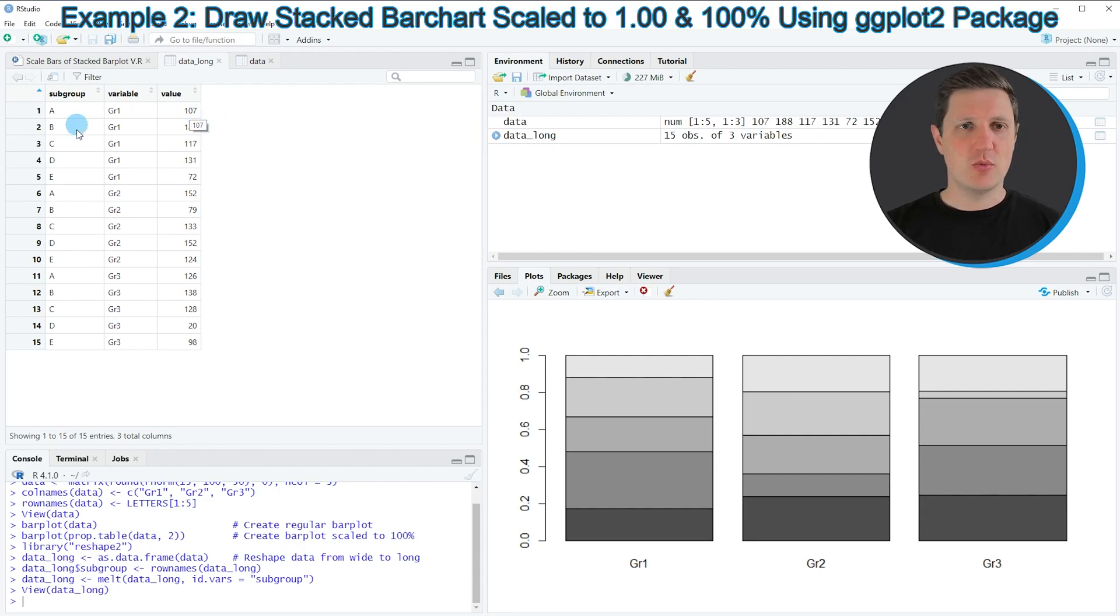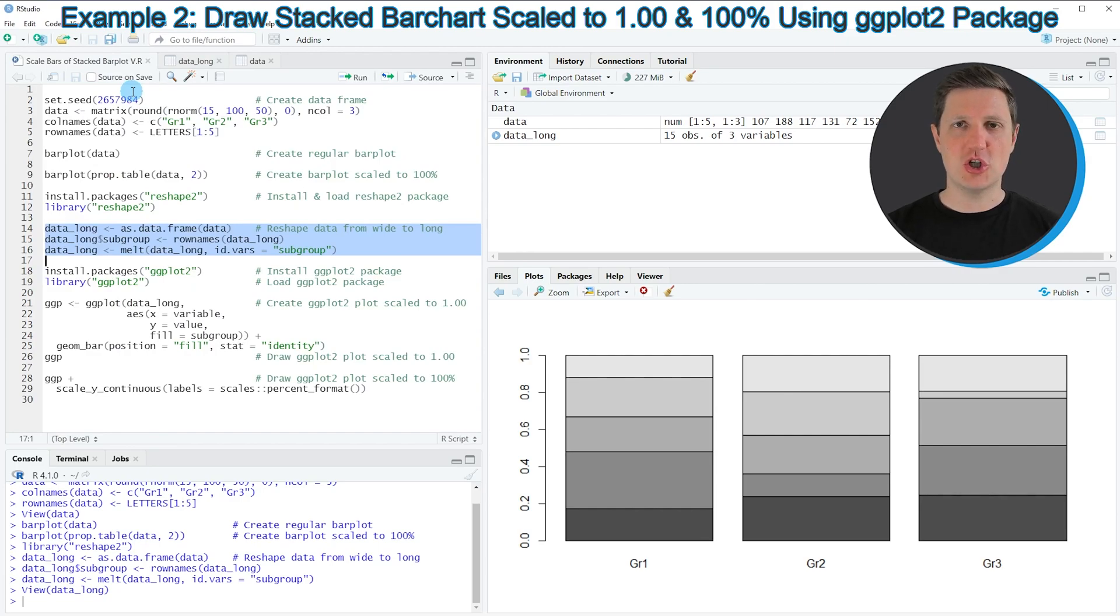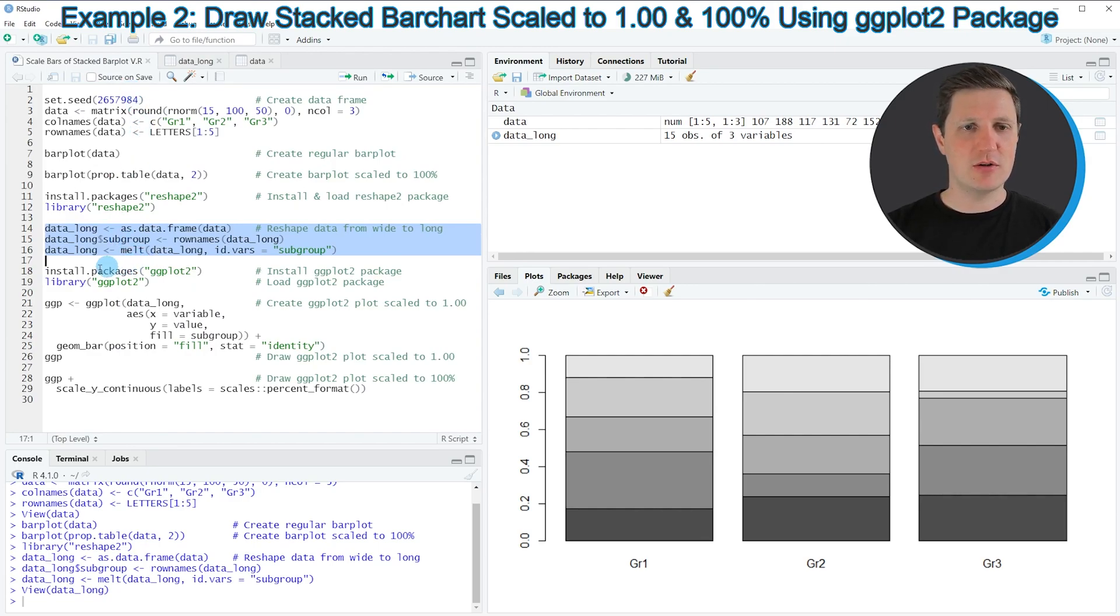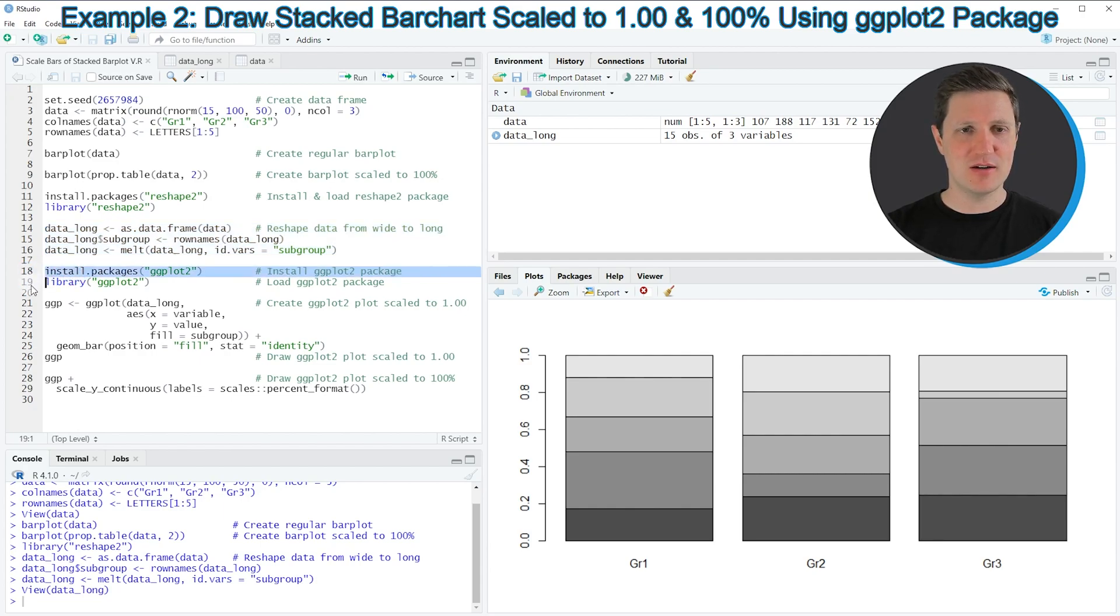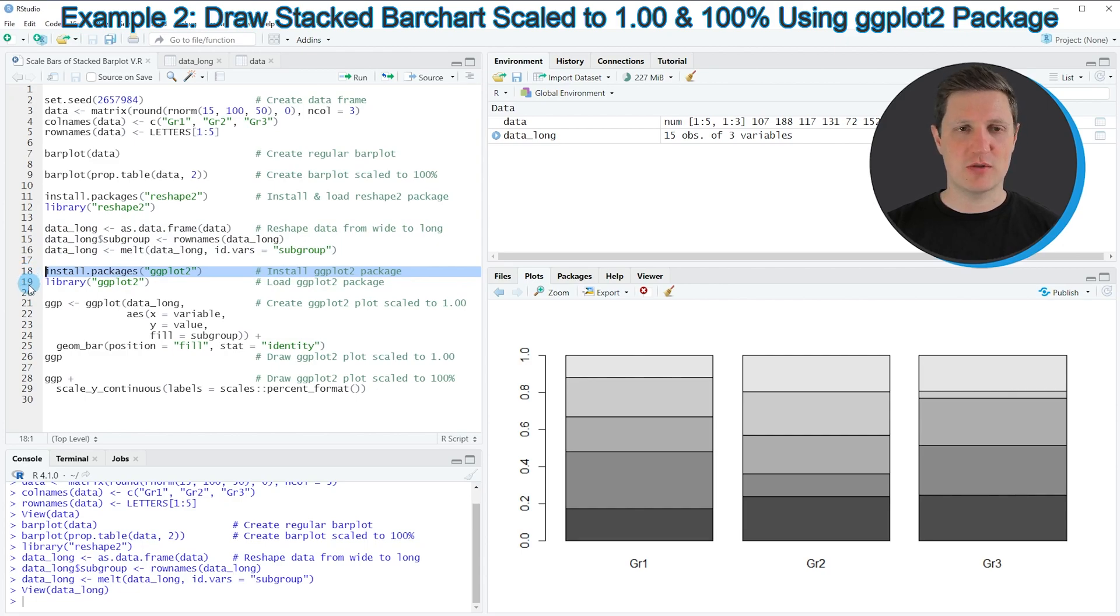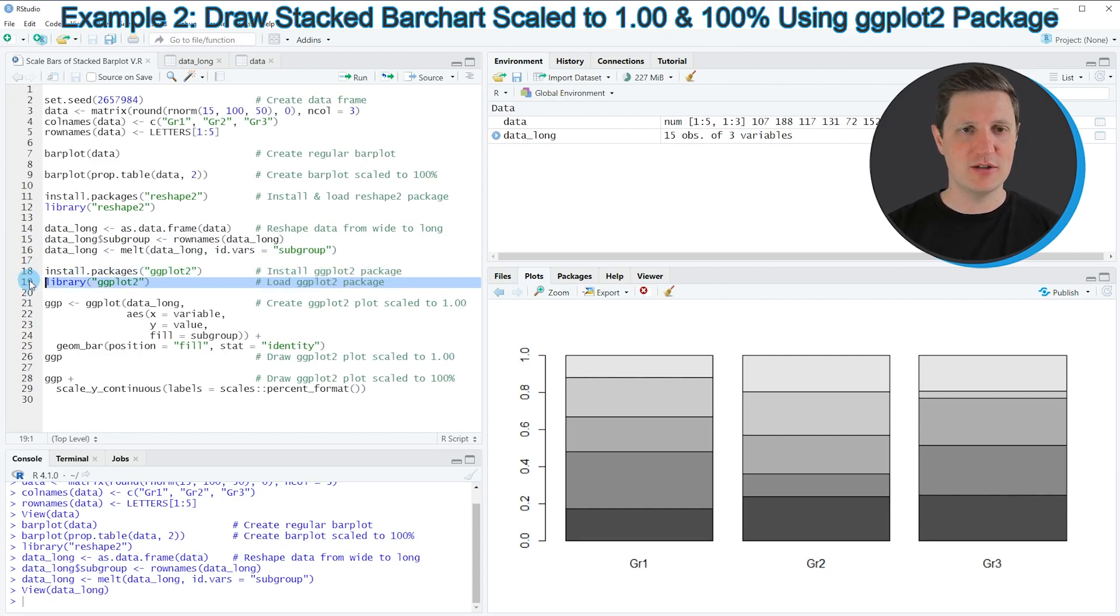We can now use this data frame to draw a ggplot2 bar plot. For that, we also need to install and load the ggplot2 package as you can see in lines 18 and 19. I have installed this package as well, so I'm just going to load it with line 19.